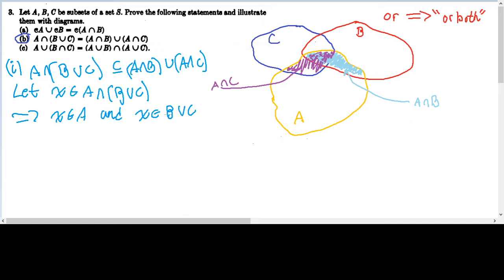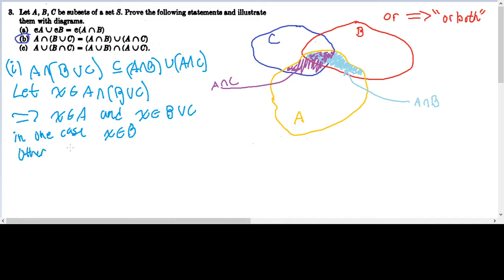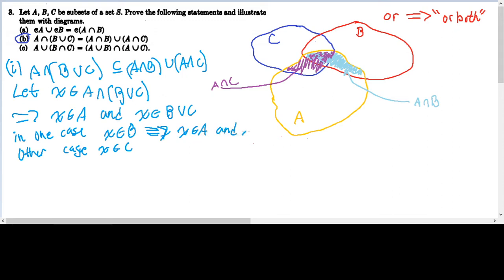So X is always in A, but we could have that X is in B, or X is in C, or both. Remember, in mathematics the word 'or' implies 'or both' in most cases. So in one case, X is in B, and in the other case, X is in C. If X is in B in the first case, then that implies that X is in A and X is in B, because X must always be in A.